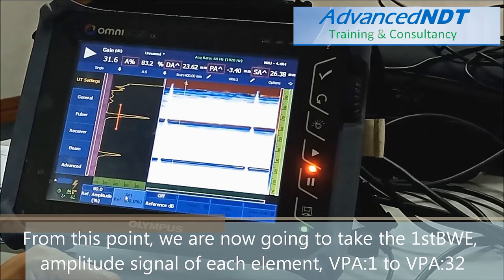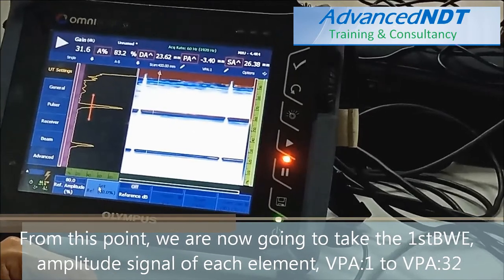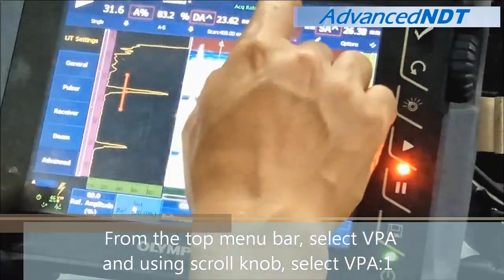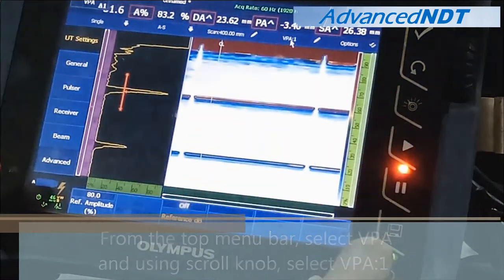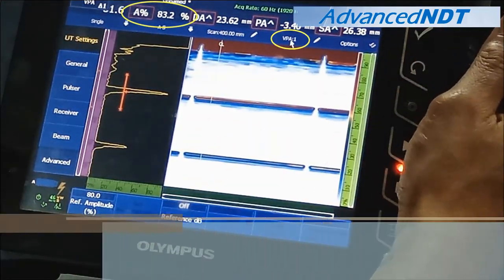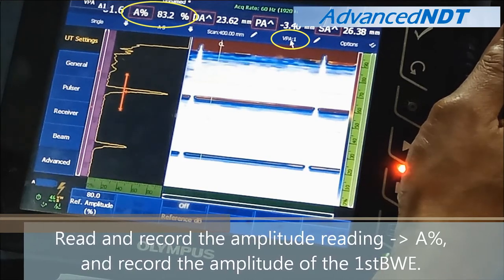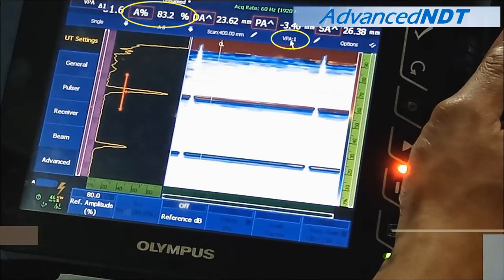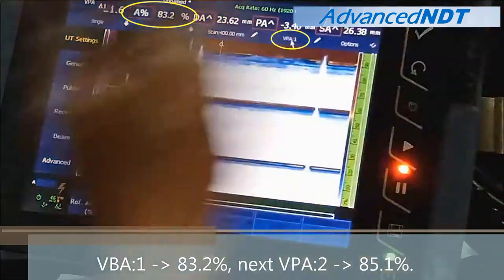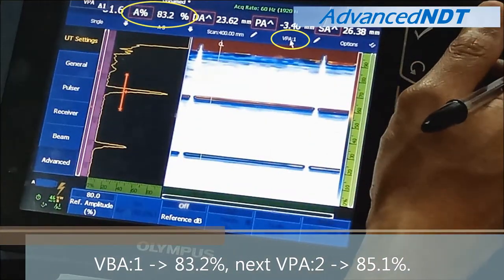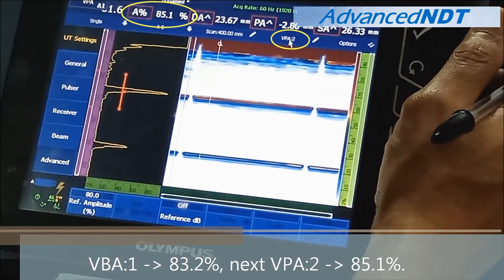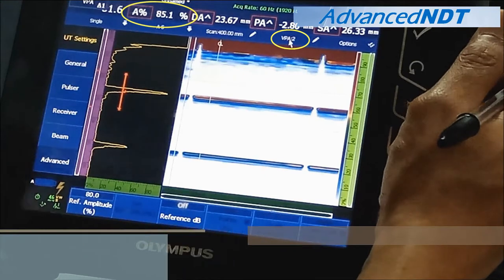From this point, we are now going to take the first backwall echo amplitude signal of each element — BPA1 to BPA32. From the top menu bar, select BPA1, and using the scroll knob, select BPA1. Read and record the amplitude reading at the 8% reading list, and record the amplitude of the first backwall echo. BPA1 is 83.2%. Next, BPA2: 85.1%.